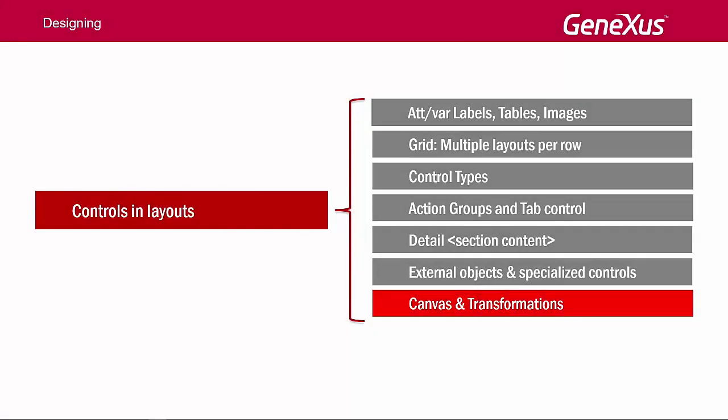Now, let's move on to the next topic: how to set absolute positioning and transform a control by moving it, resizing it, rotating it, and so on.